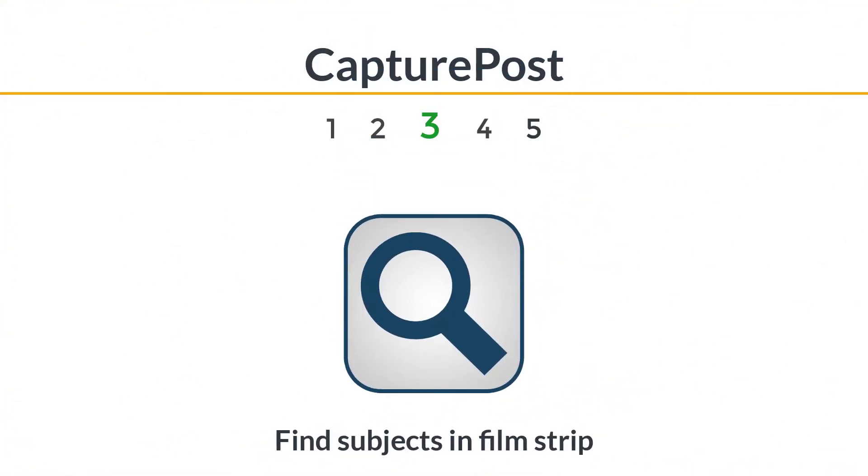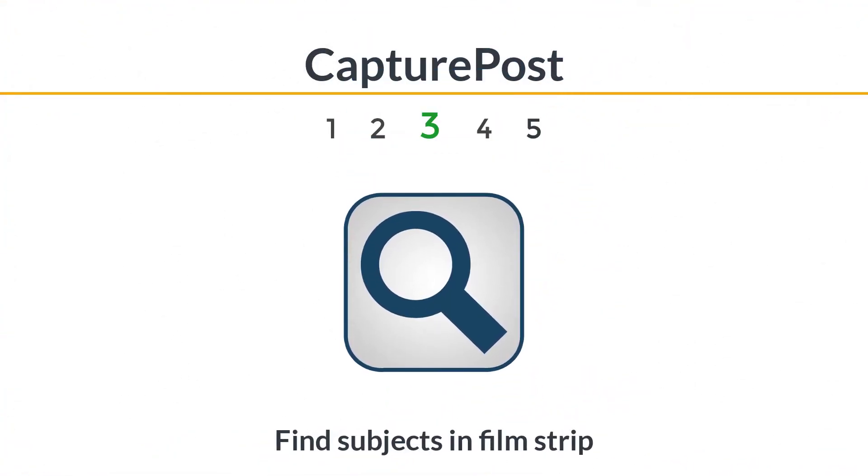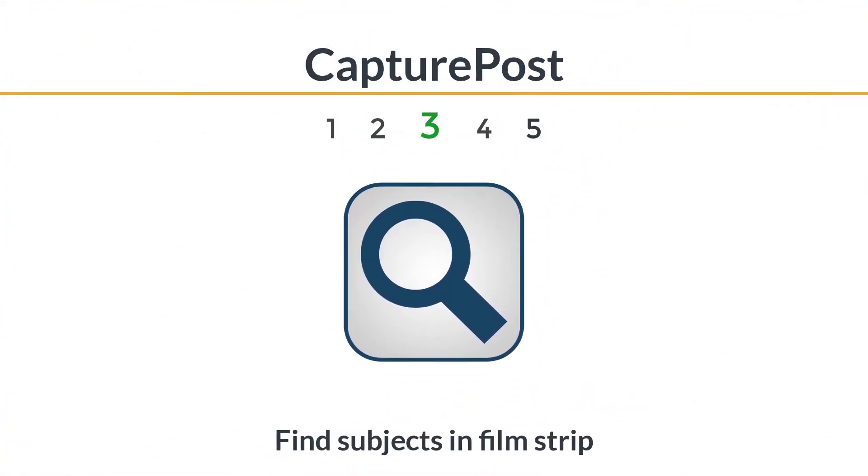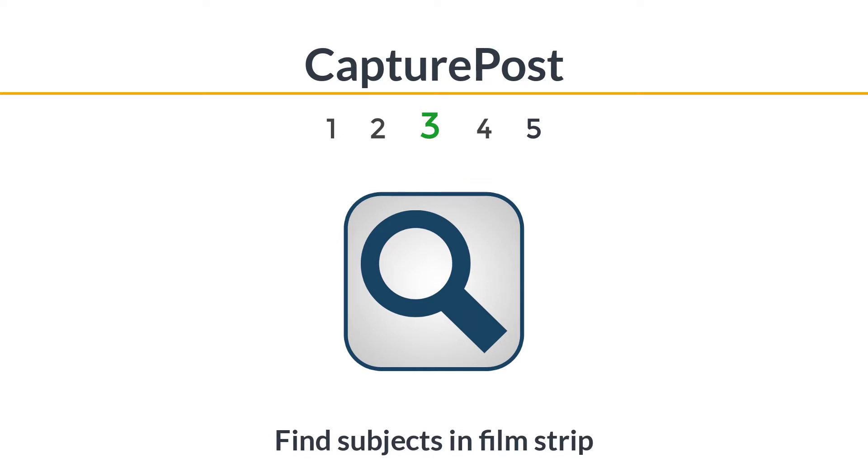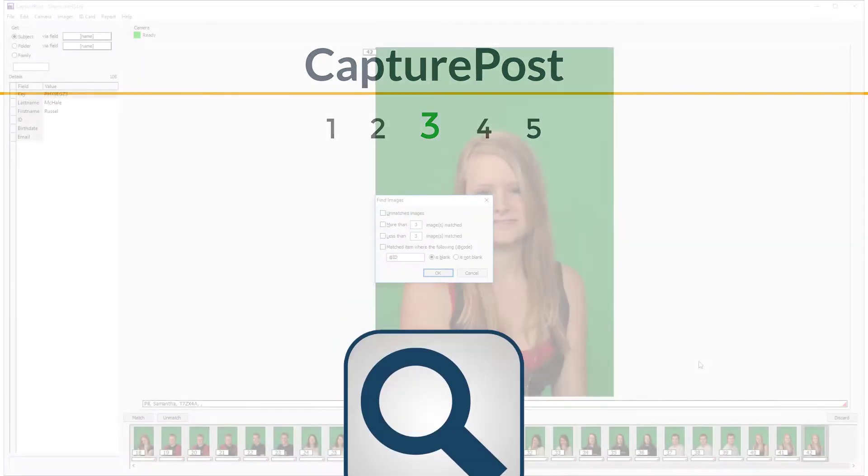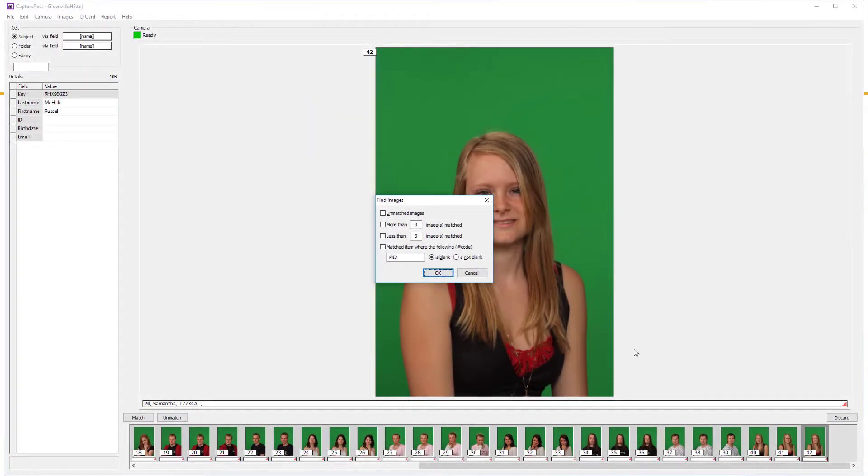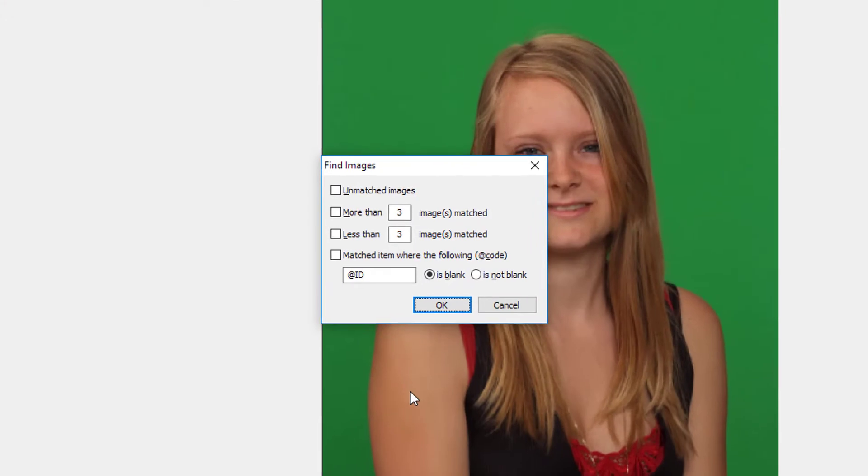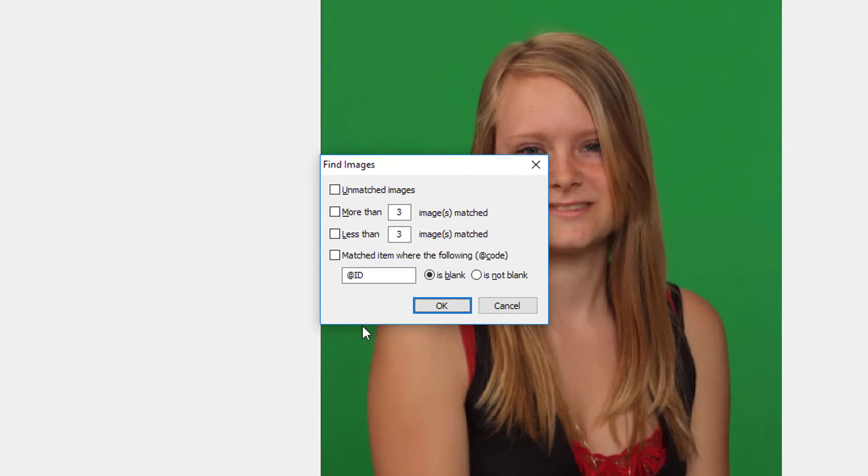We've introduced a very handy tool to find subjects within the filmstrip that match various search criteria. For example, if you normally take three poses per subject, you may want to find any kids where you've taken more than three shots, so you can go back and pick the best ones.